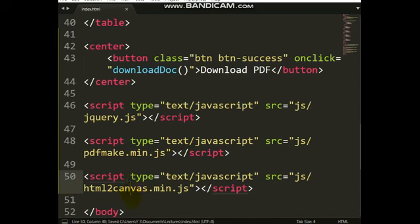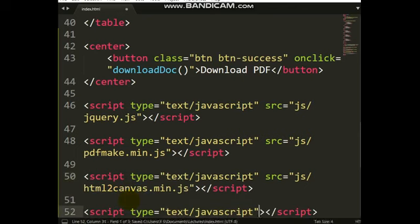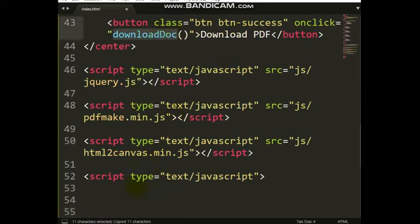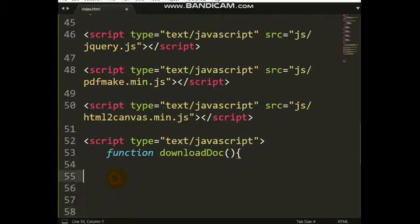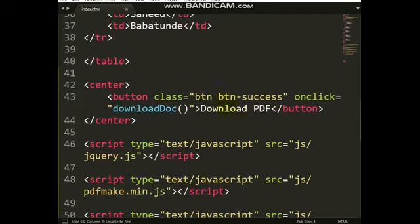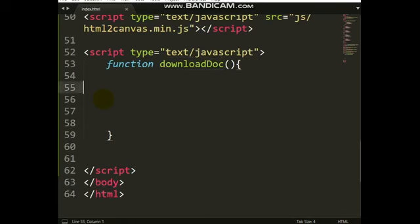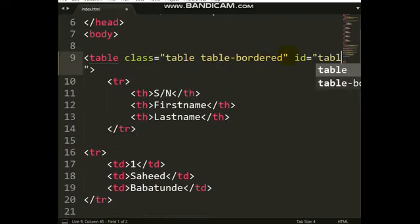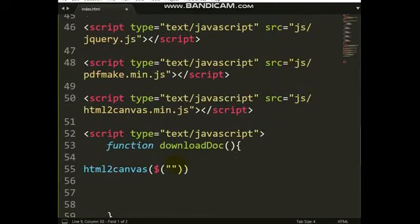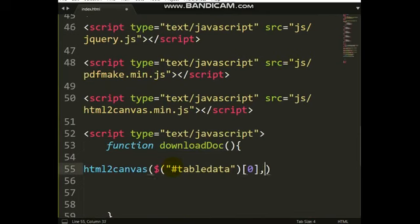Now let's write the JavaScript code. When I click the download button, I call the 'downloadDoc' function. Inside it, I use html2canvas and pass the table's ID — I give the table an id of 'tableData'. I call html2canvas passing that table element. The function takes the first element, then inside the callback I receive the canvas parameter.